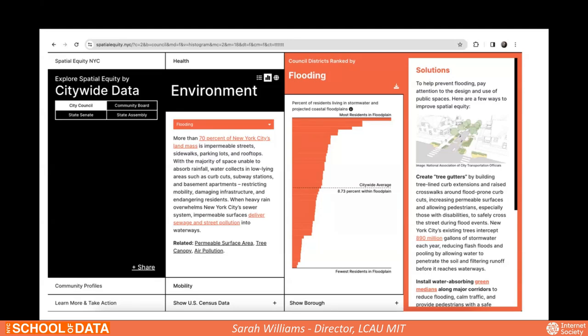In the first release, we aggregated data by city council and community boards. For the second release, we also aggregated by state senate and state assembly districts. We also tried to make some of the graphics more interesting and compelling — really looking at each indicator, where you fall relative to the city average, and highlighting solutions with color.